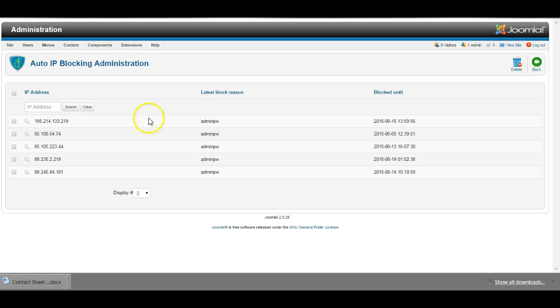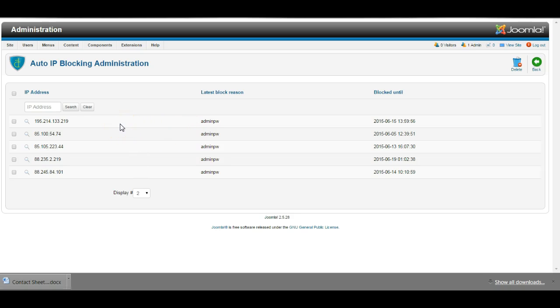Here you can see five different IP addresses. Now some of these will be hackers and automated attempts to break into the website, so we don't really want to unblock all of them. We just want to unblock one particular one. So in order to do that,